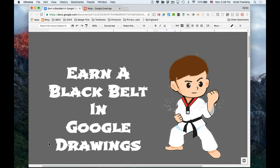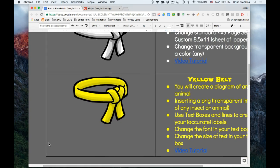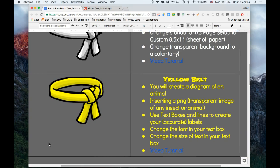In this video, you'll earn your yellow belt in Google Drawings by creating a diagram of an animal. We will insert a PNG file which is a transparent image, use text boxes and lines to create labels, and change the font and size of our text.